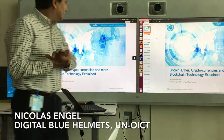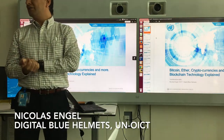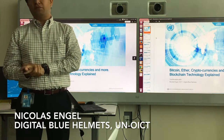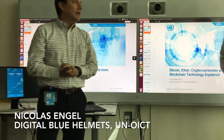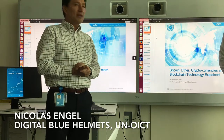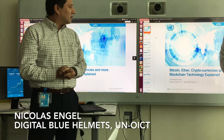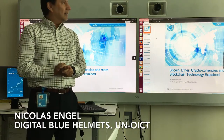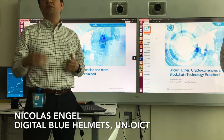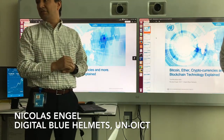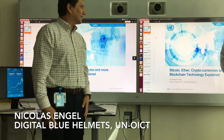Welcome everyone. This is one of the Technovation talks at the United Nations, organized by the Office of Information and Communications Technology in cooperation with different partners from the UN system. Today we have Nicolas Engels from the Digital Blue Helmets, and he's going to talk about Bitcoin, Ether, and cryptocurrencies. We're going to try to do a presentation in about 25 minutes to have plenty of time for questions and answers.